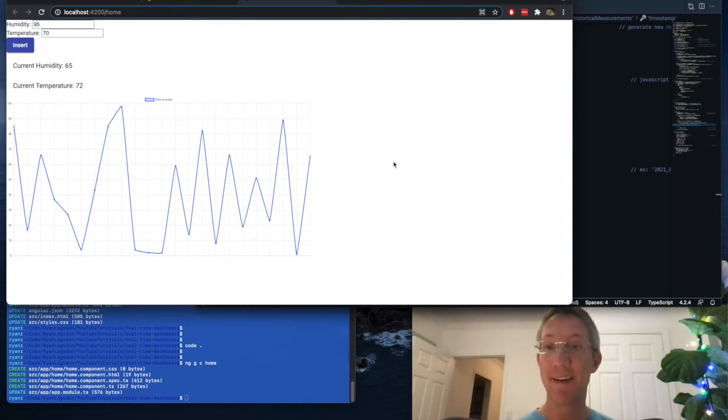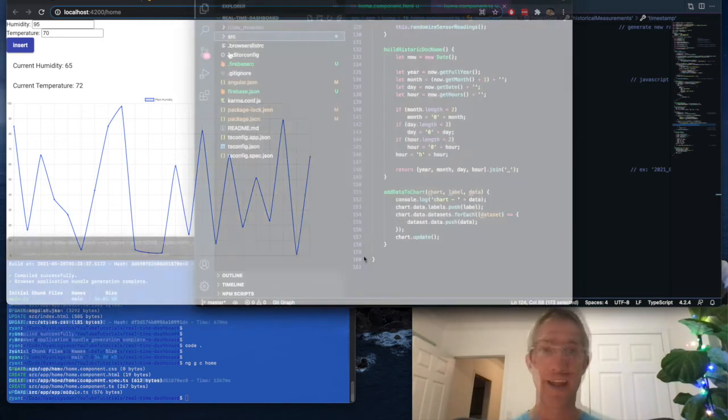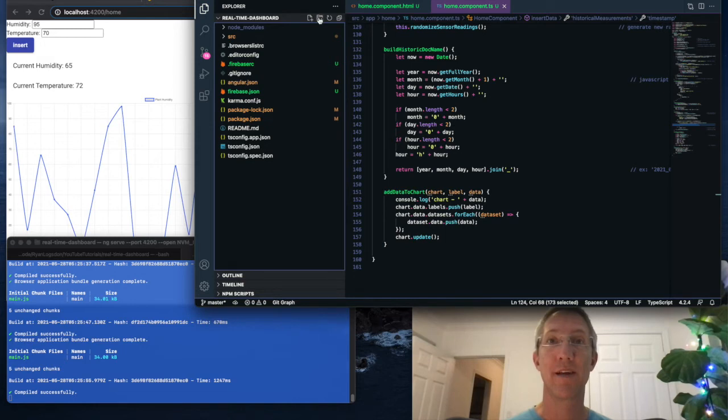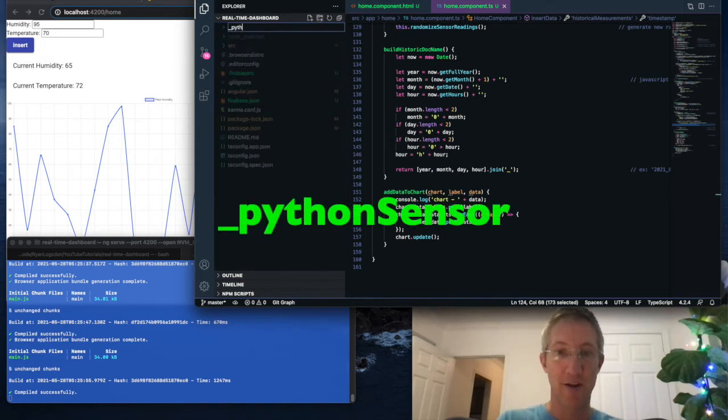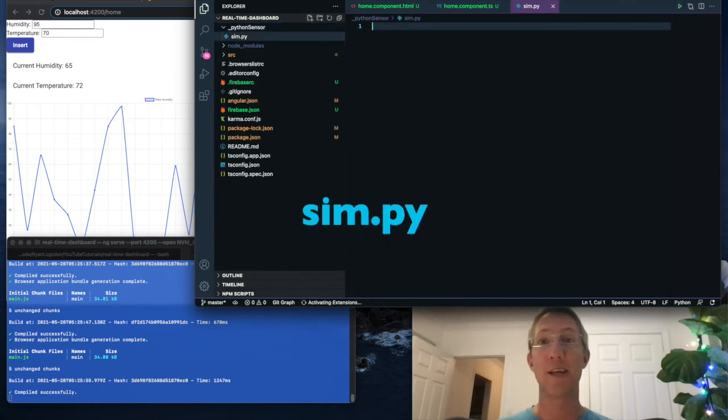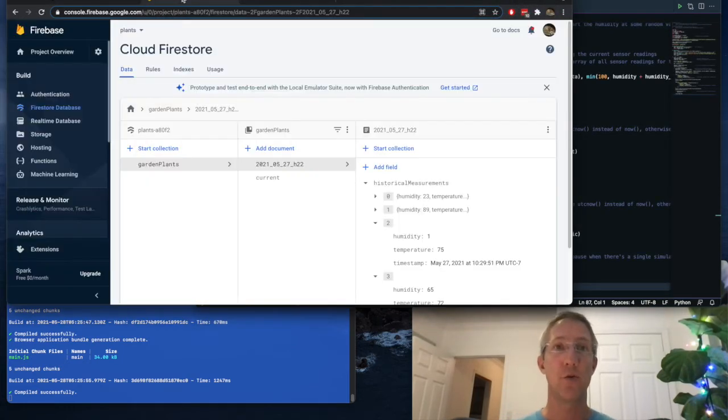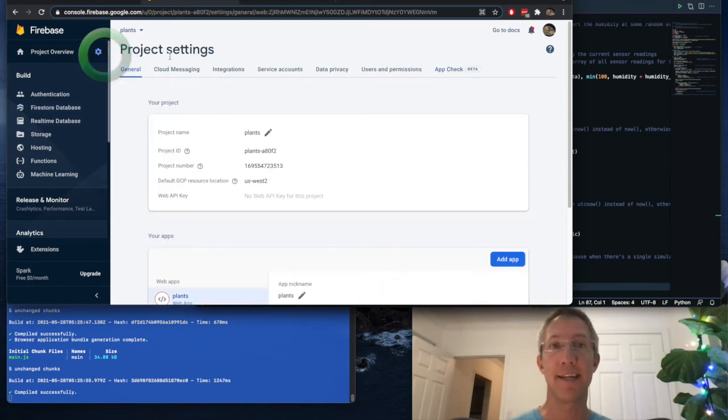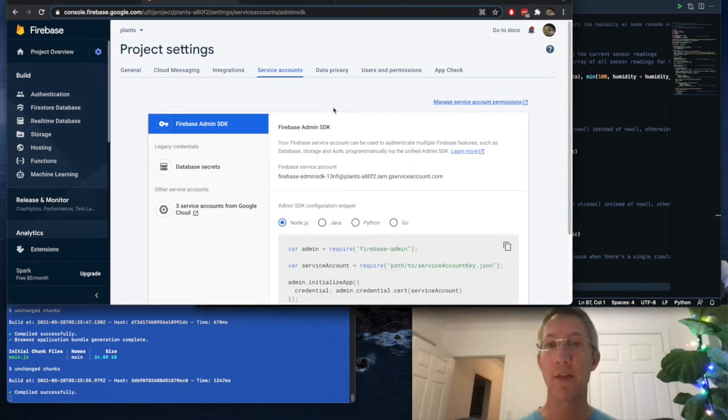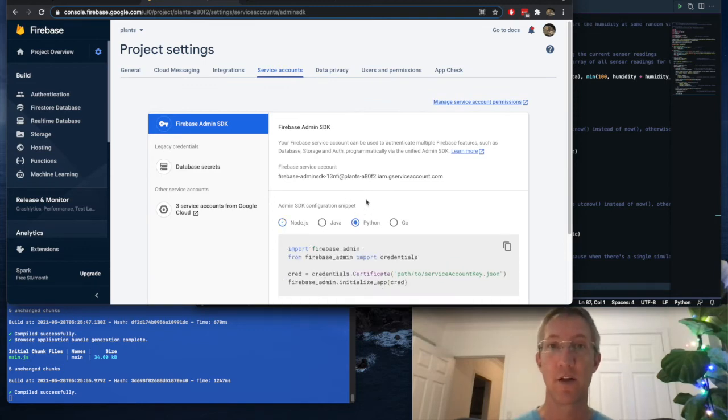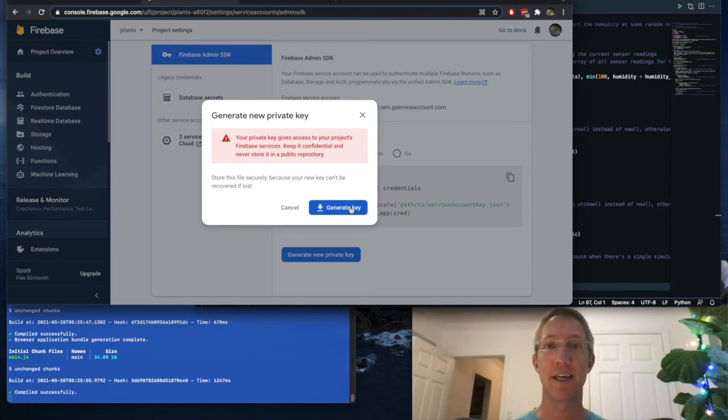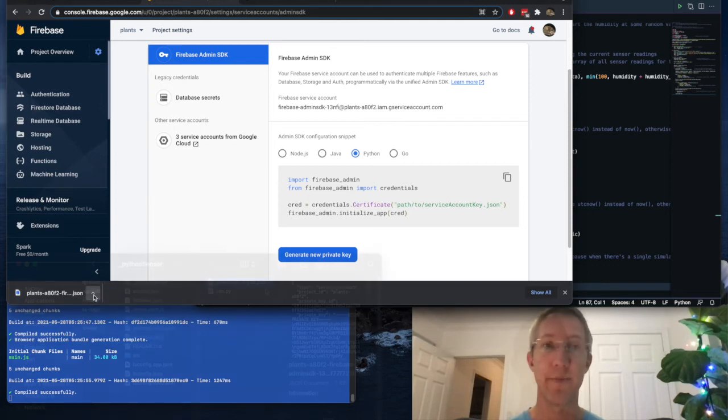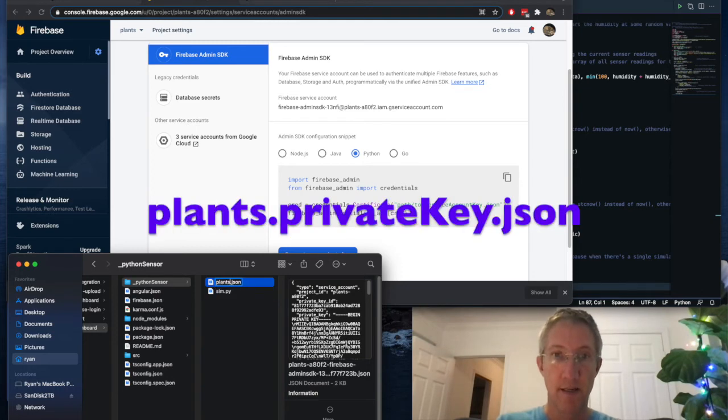But it's not going to be very helpful if you'd like to simulate data outside of Angular. So I'll show you how to do that in Python now. So I'm going to go to the root of my app and create a new folder called Python sensor. And I'll create a file called sim.py so we can simulate our data. The first thing we're really going to need to do is go back to Firestore, go to the gear and project settings, and go to service accounts. We need our Python script to be able to act as a service account. So click generate new private key and generate key. So be careful with this key. Whoever has it has full access to read and write on your database. I just moved it into my Python sensors folder, and I'm going to rename it plants.privatekey.json.